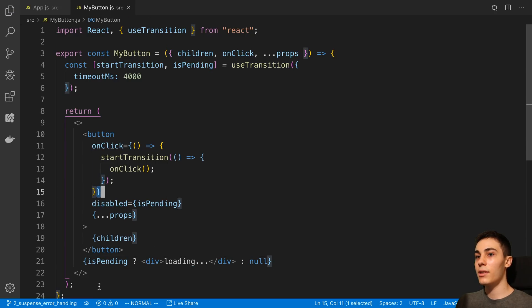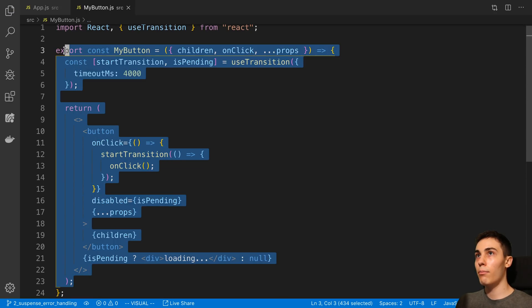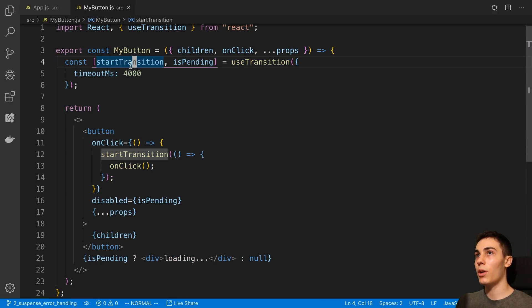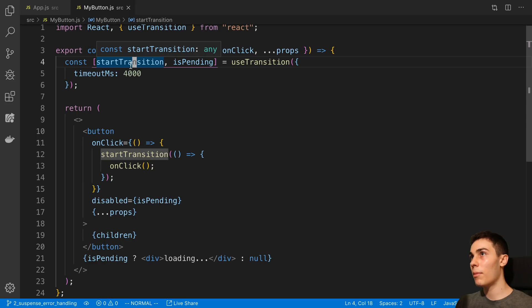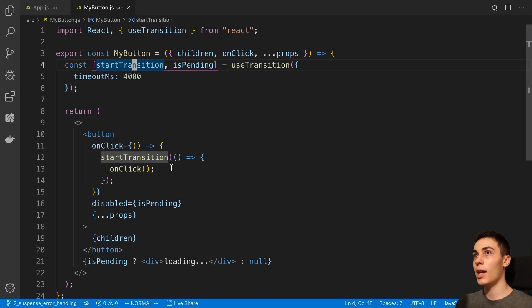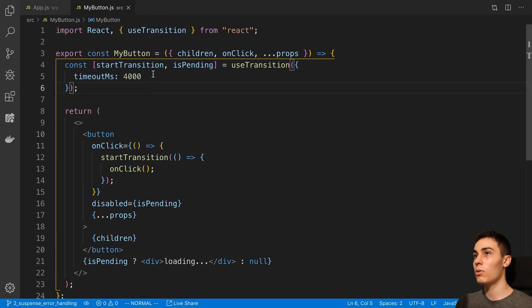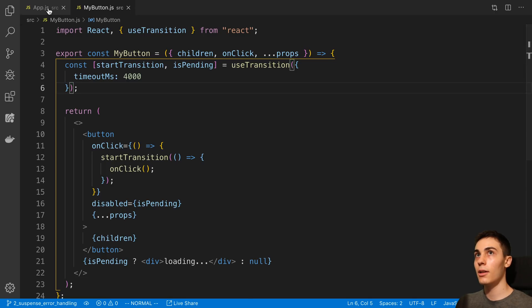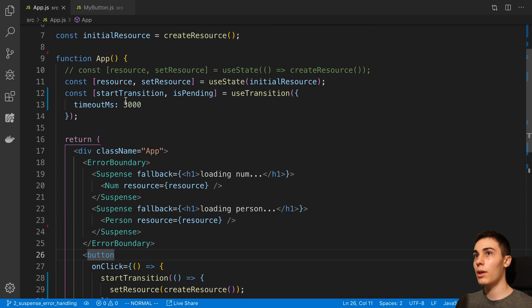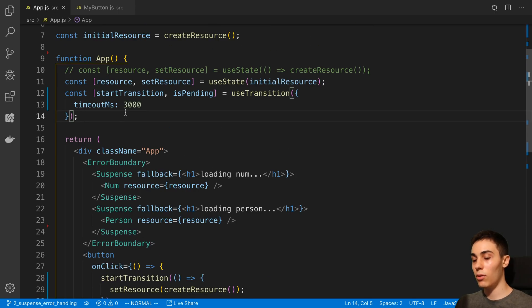So now I have this MyButton component, which is going to automatically transition and show a loading indicator. And we can reuse this component all over the place. And it's going to be really handy. So now we can very cleanly do this.